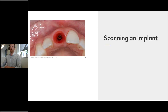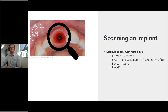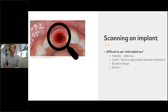So scanning an implant — looking at this photo taken from Dental Implants Gold Coast, we can see that it's difficult to scan with the naked eye. Firstly, the implant is metallic so it's going to be shiny and reflective. It's small, so it's hard to capture key features such as the interface. It's also buried down in the tissue, and there might be some blood as well — so there are four reasons why it's difficult to scan an implant directly.